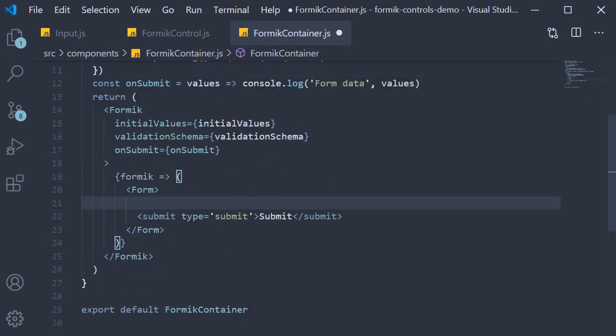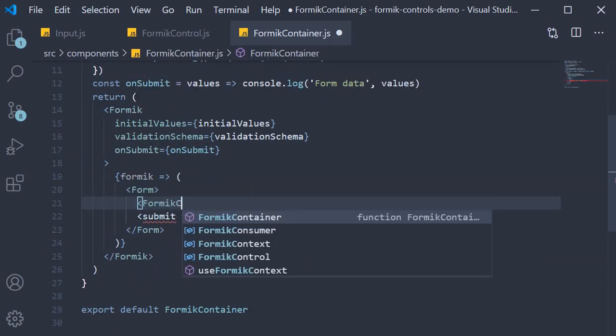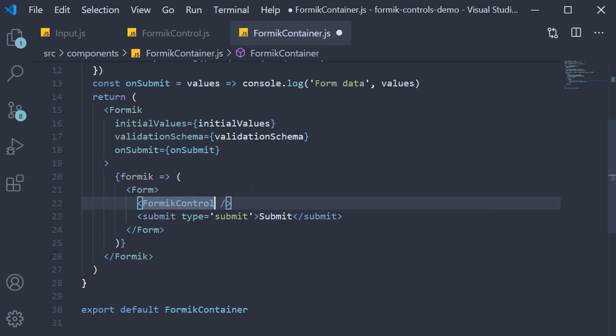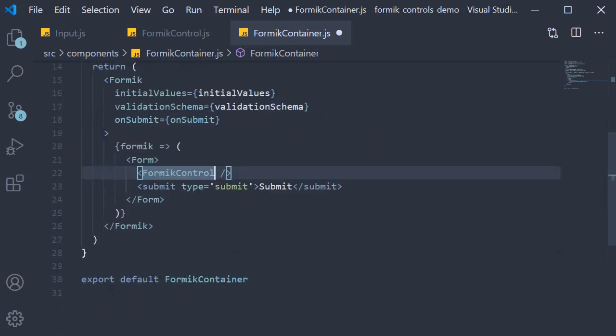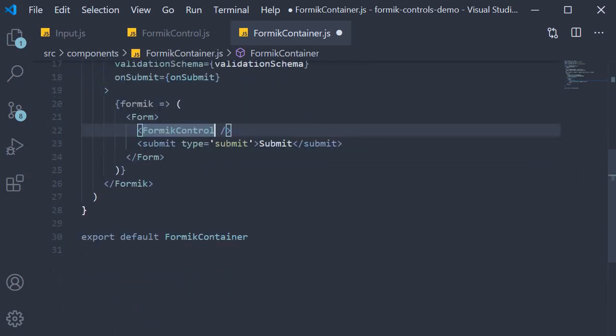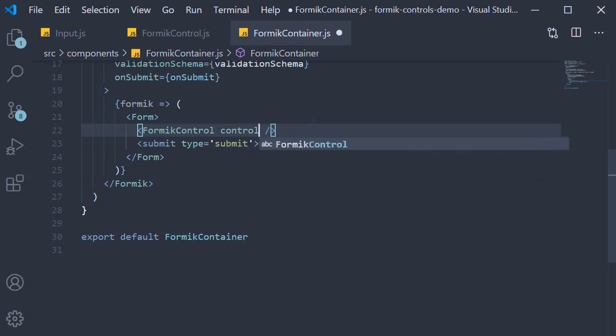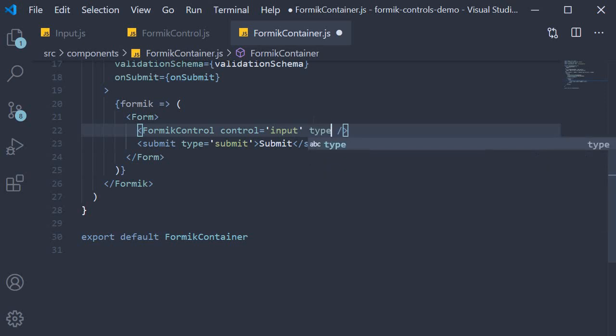Finally, in the JSX, we can include the Formik control. So within the form tag, Formik control, and make sure to import it at the top. Now let's add the props. First and foremost, we need to specify what kind of a control is this component. So we say control is equal to input. Next, we specify that the input type is email, so type is equal to email.